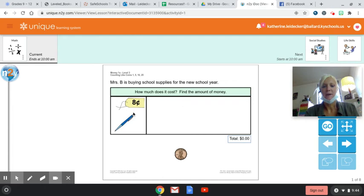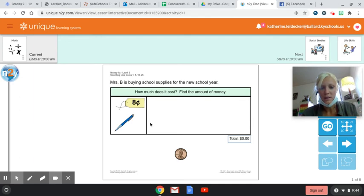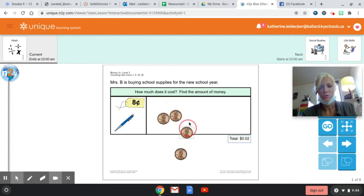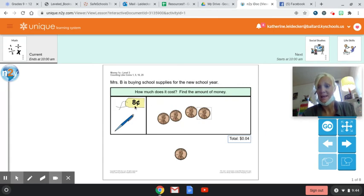So we know that a penny is worth one cent, so our pen costs eight cents. So we're going to drag our pennies: one, two, three, four. And you see right here it's counting them out for you, so we have four cents right now and we need eight.